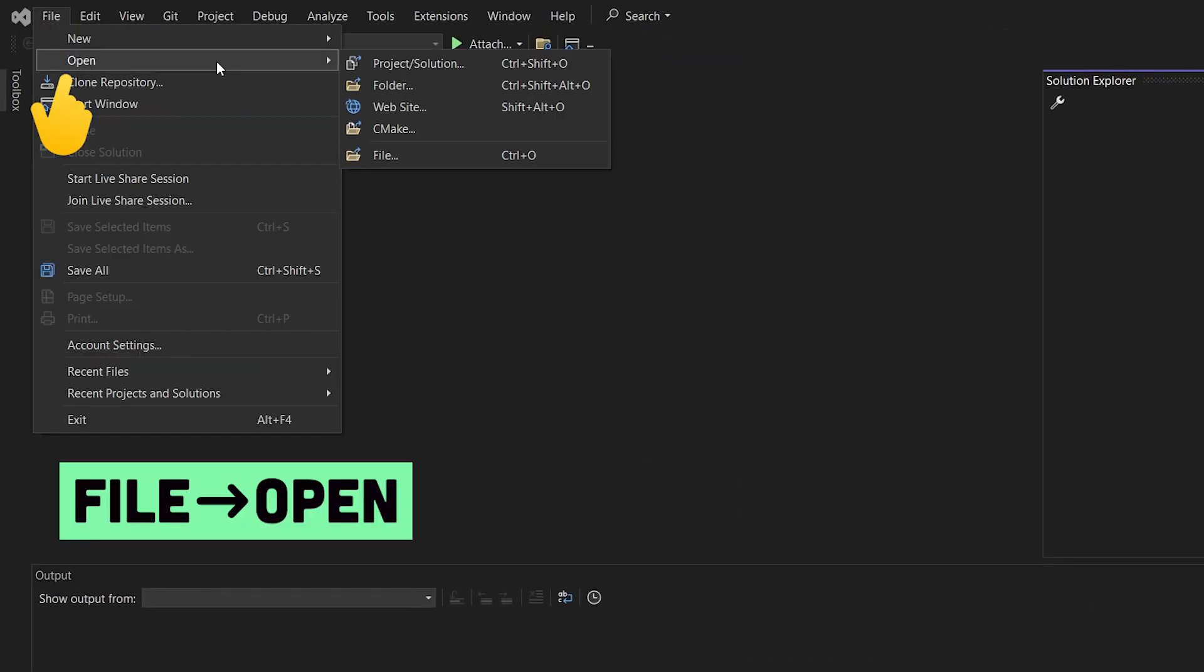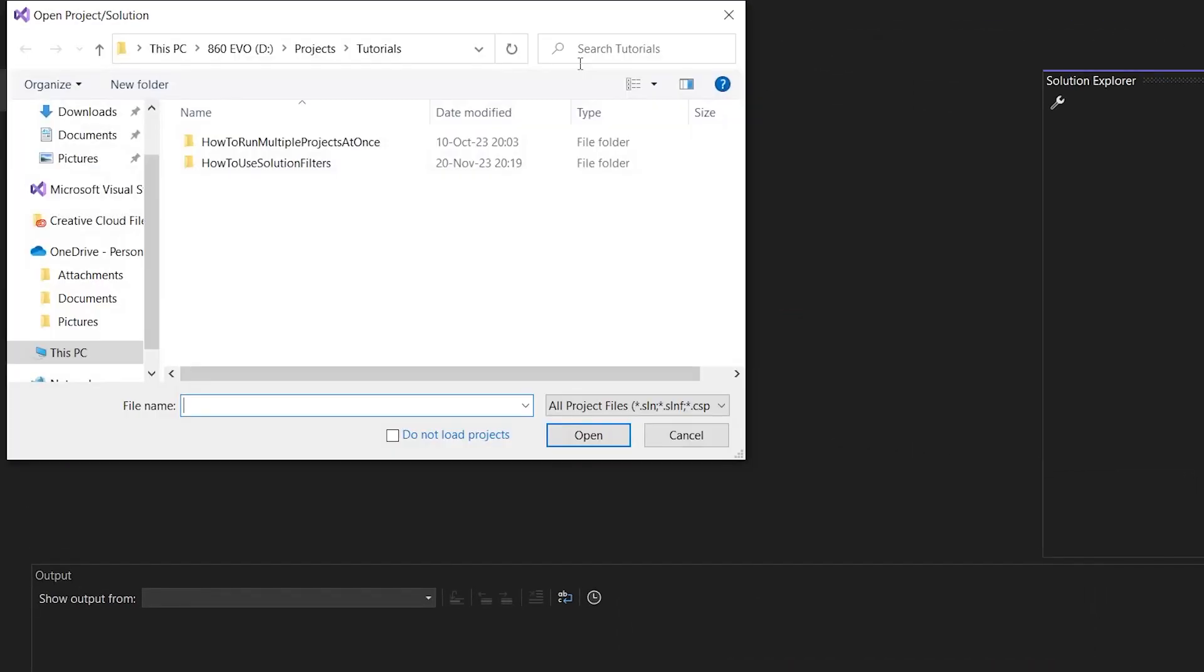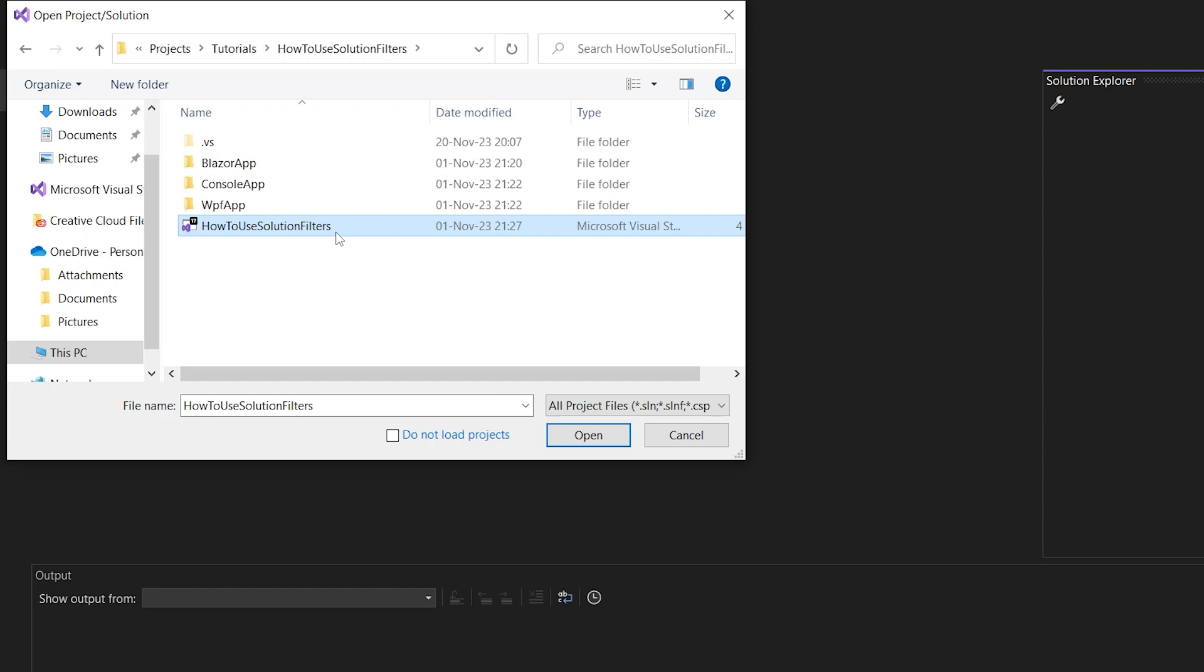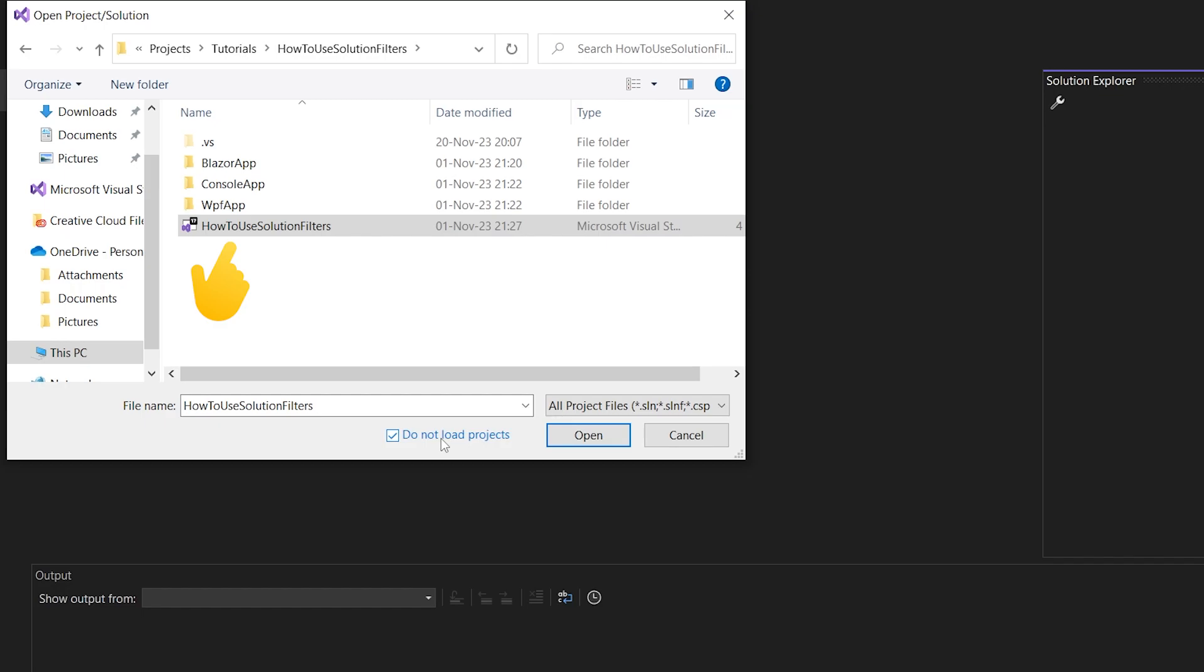Go to File, Open, Project/Solution. Make sure to tick the box in the bottom that says do not load projects. Select a project solution of your choice and click open.